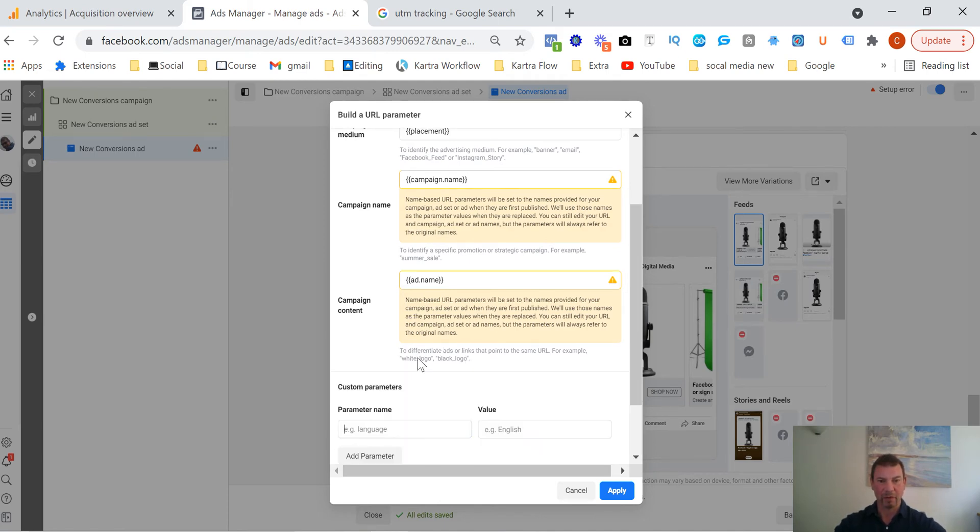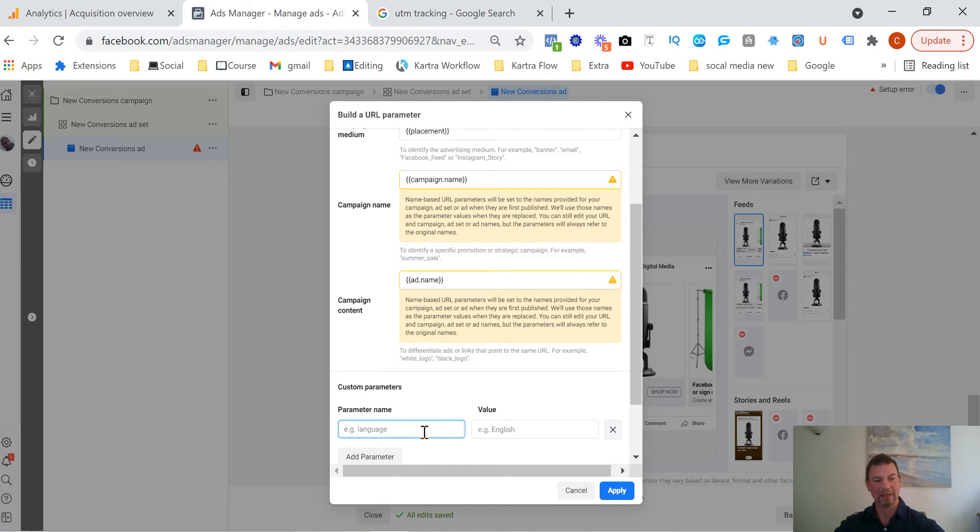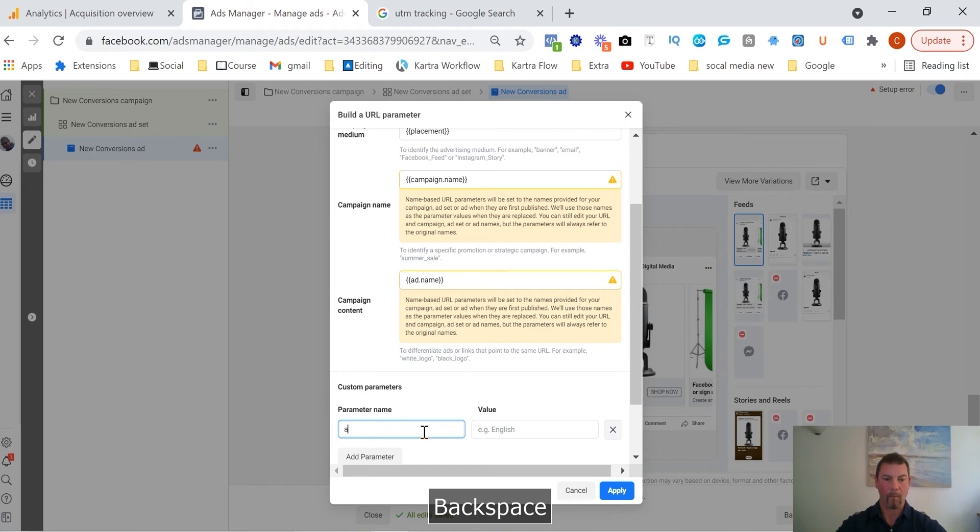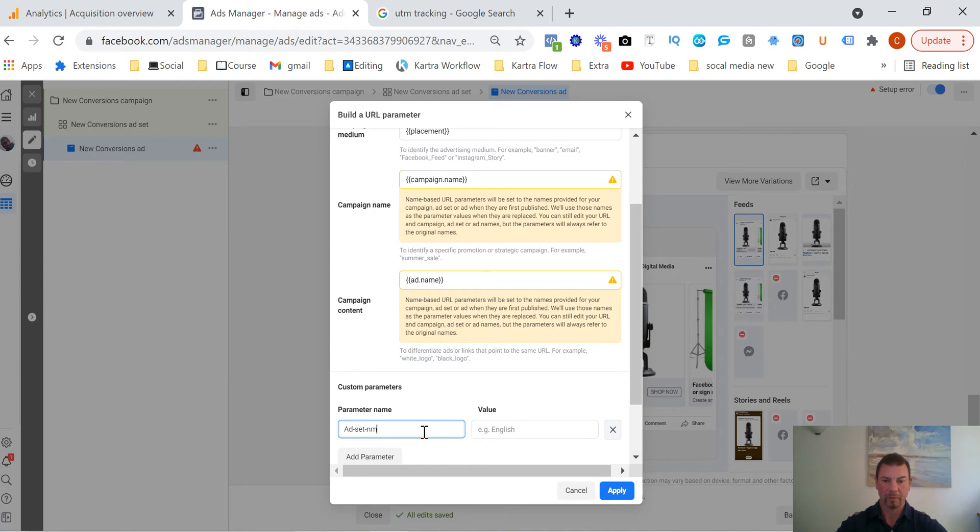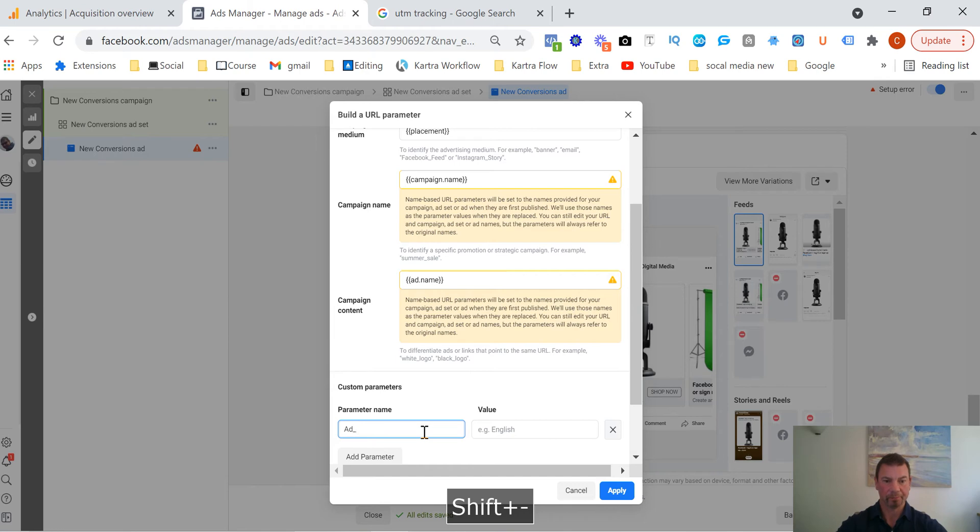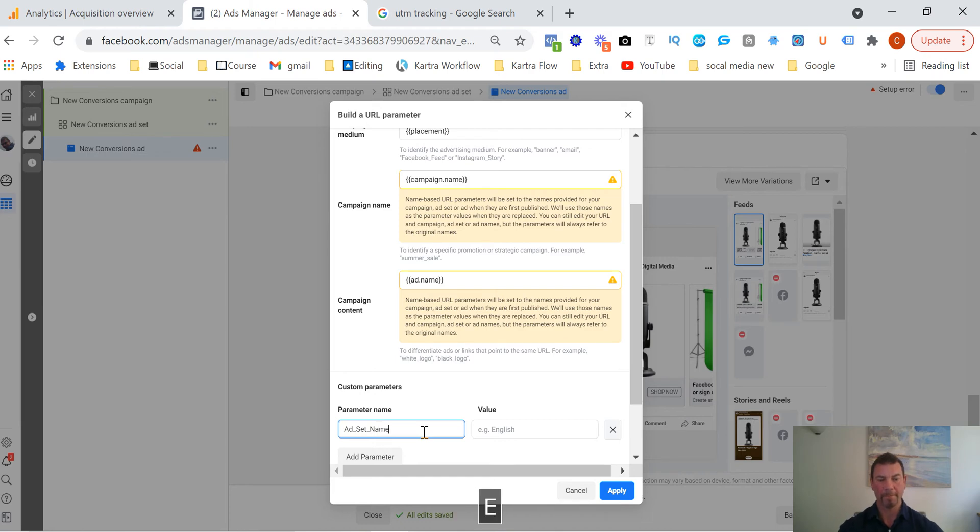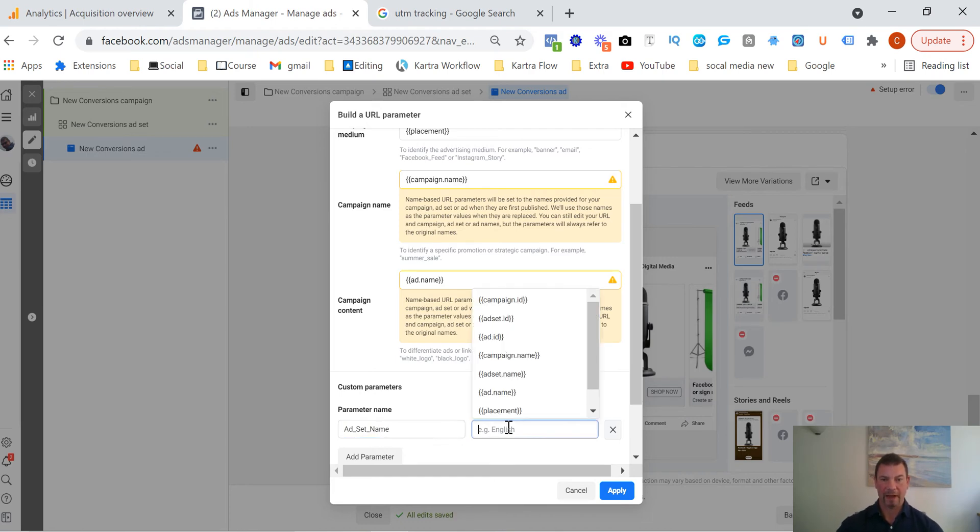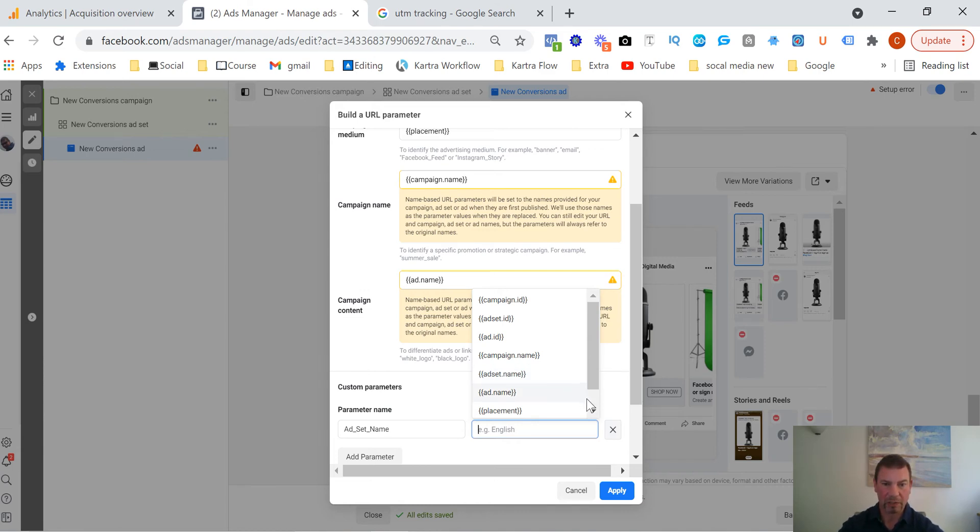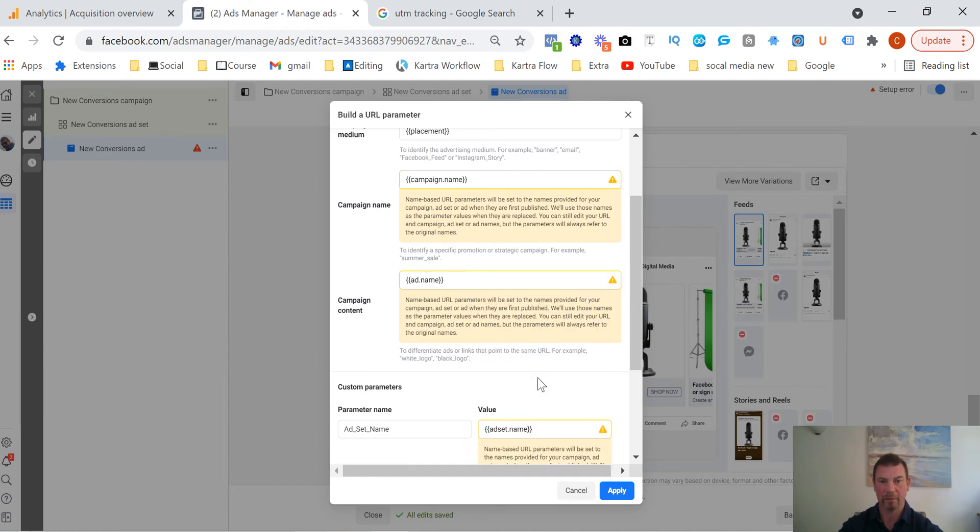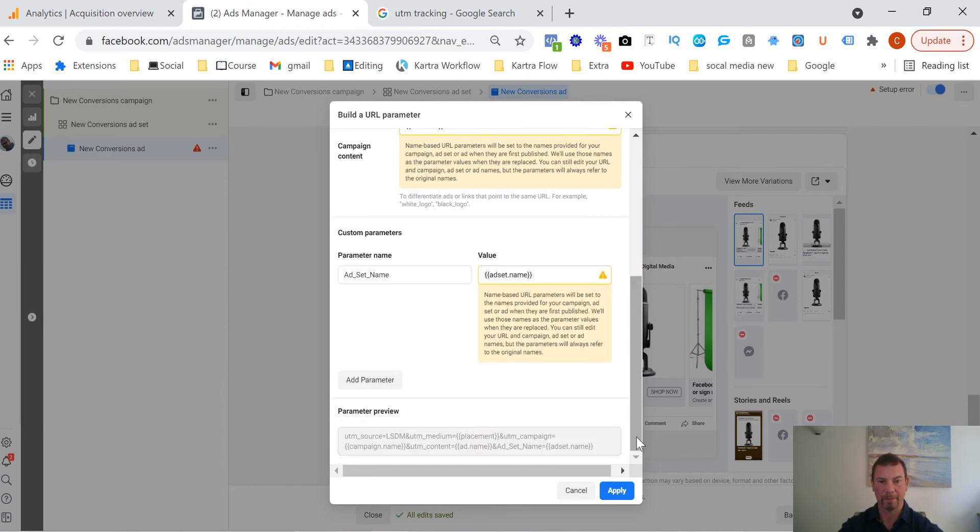So at the bottom here we've got add parameters, so you can add a parameter. Again you can put whatever you want. You could put the ad set name and then press the ad set. So say you wanted to do the ad set name, you could do ad set. Actually let's be consistent here, ad set name, and then the value, again we drop down and then you could do the ad set name which is done here.